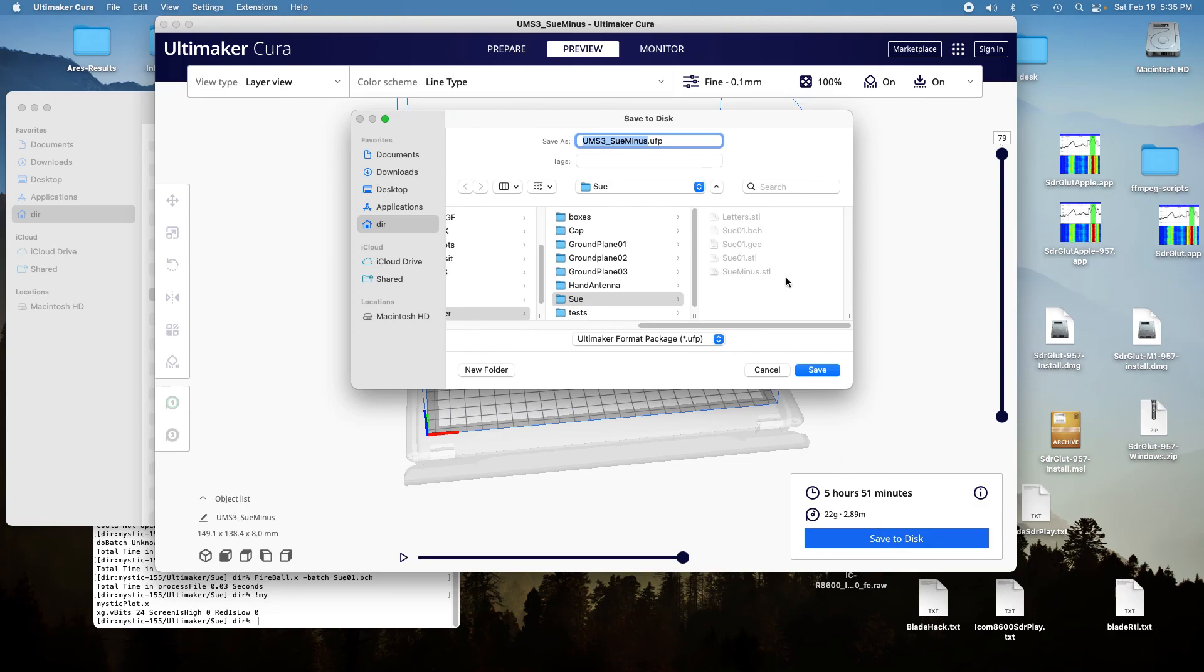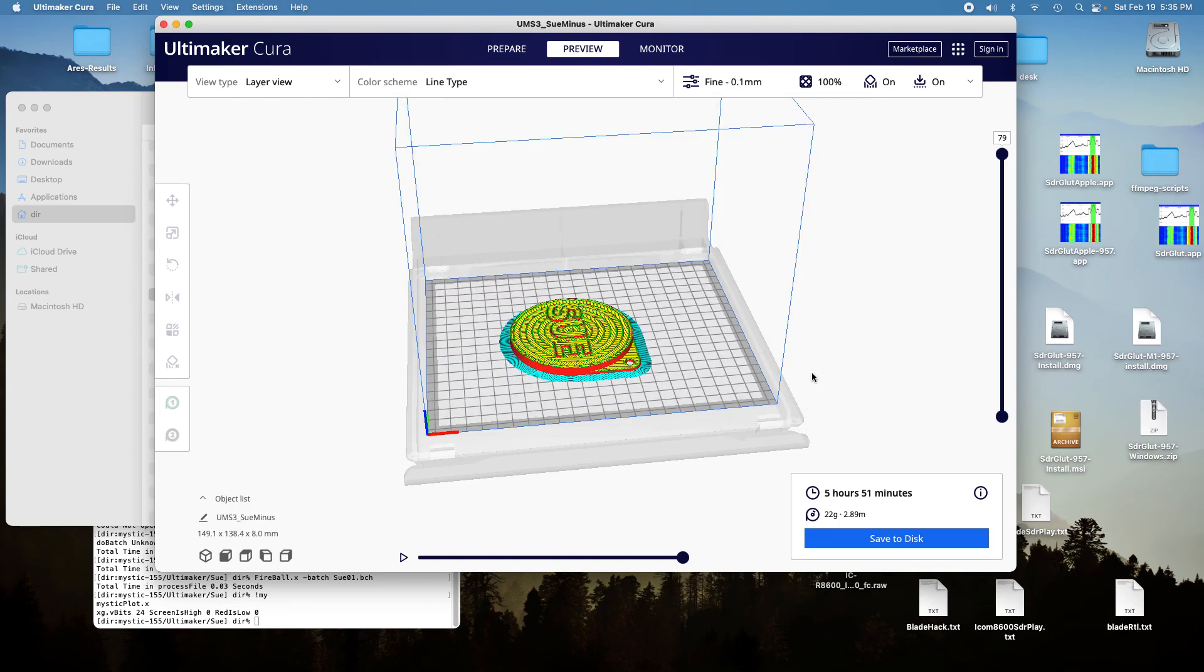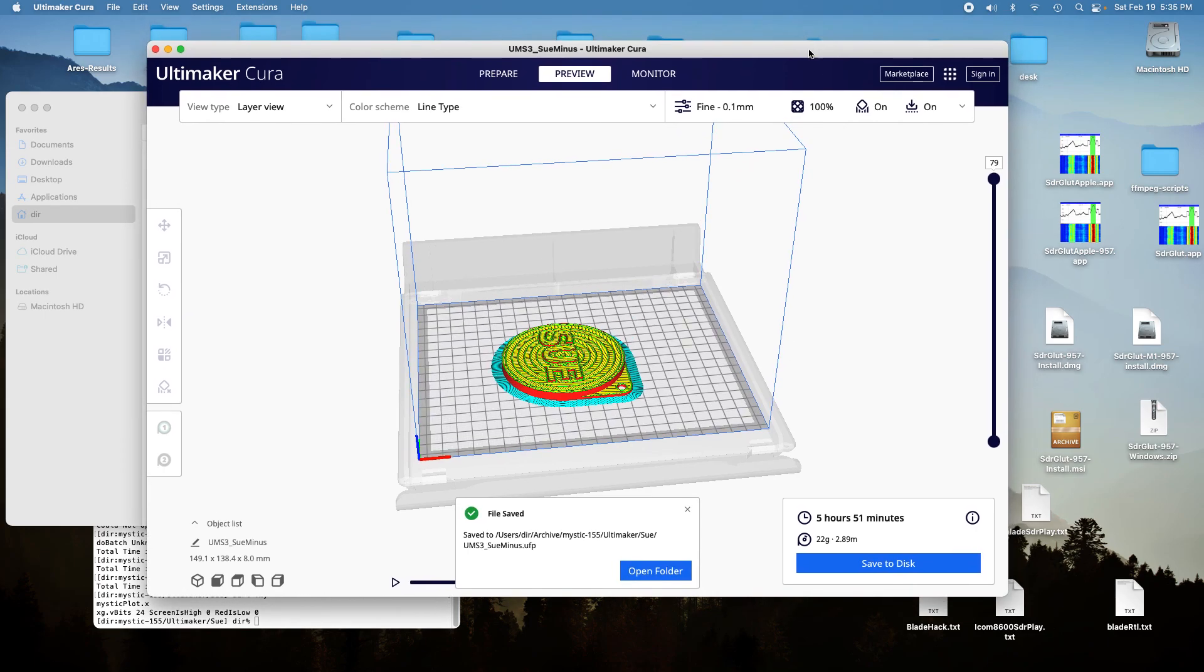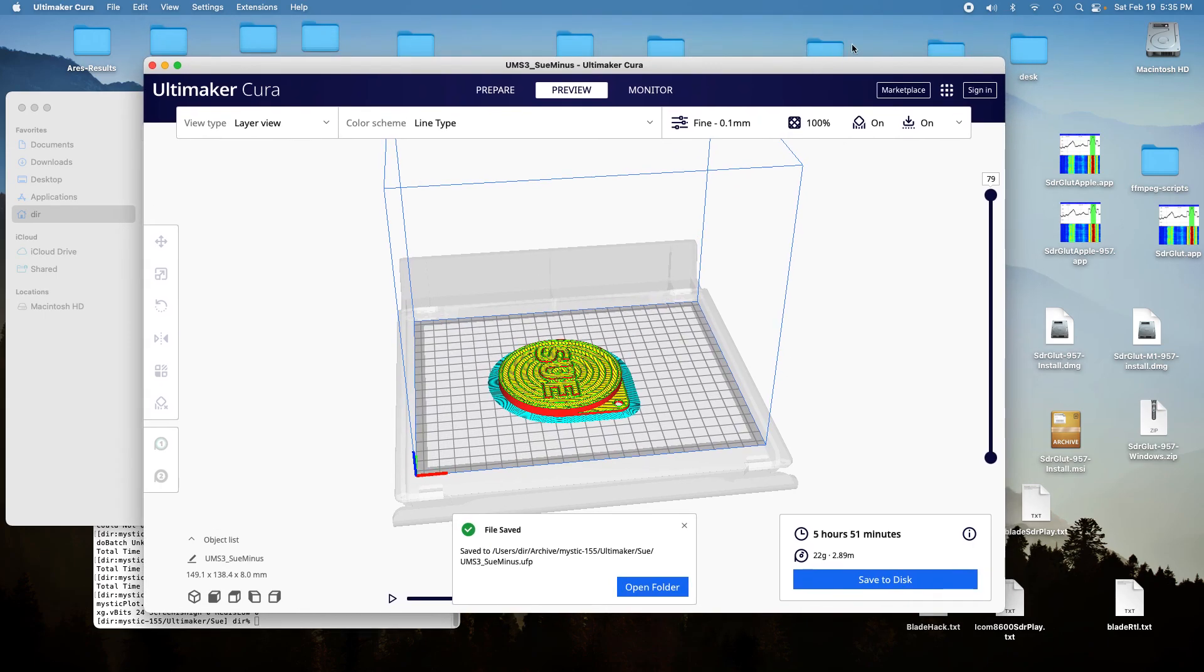And so it'll save it as a UFP file, which can be moved with a USB drive to the printer, and so that's basically all there is to printing in two colors with the Ultimaker S3.